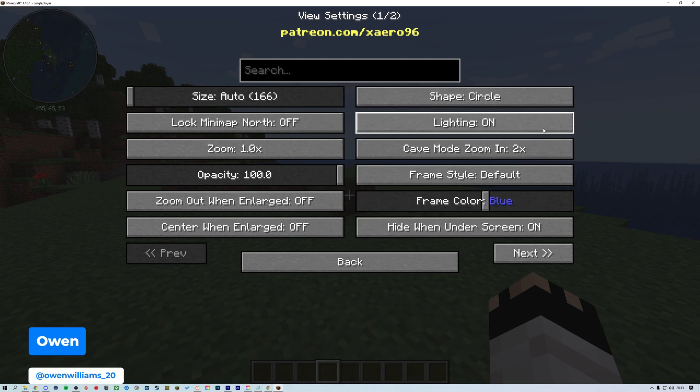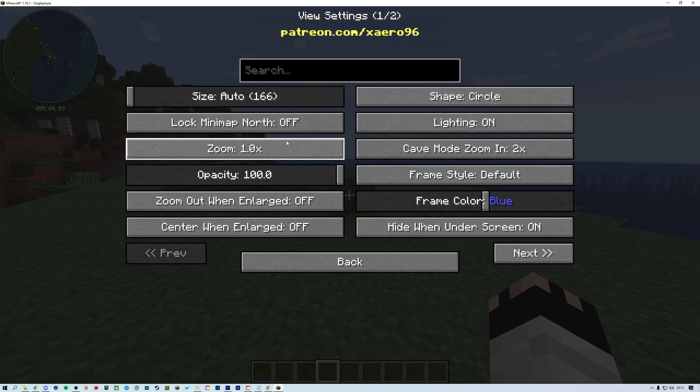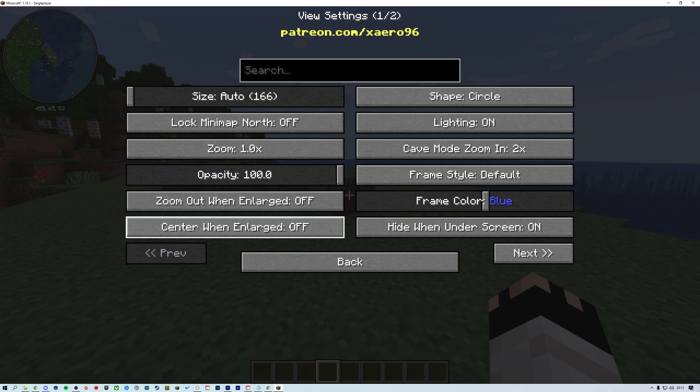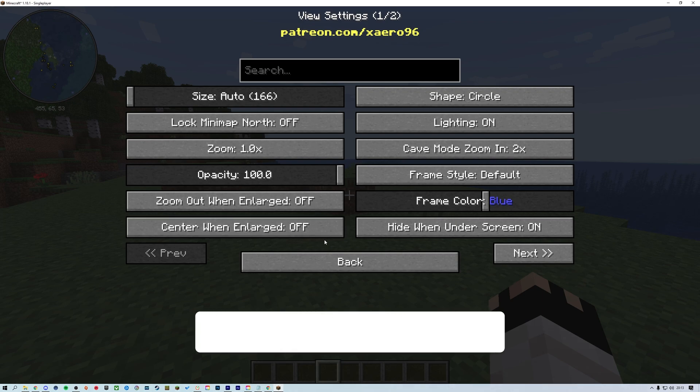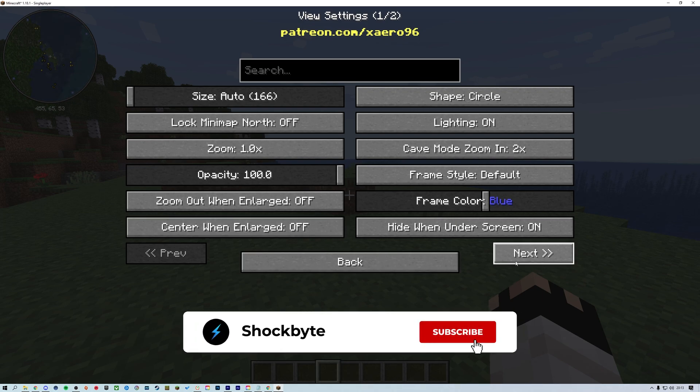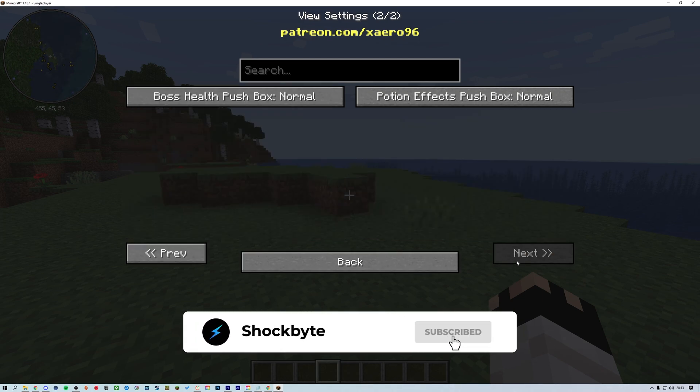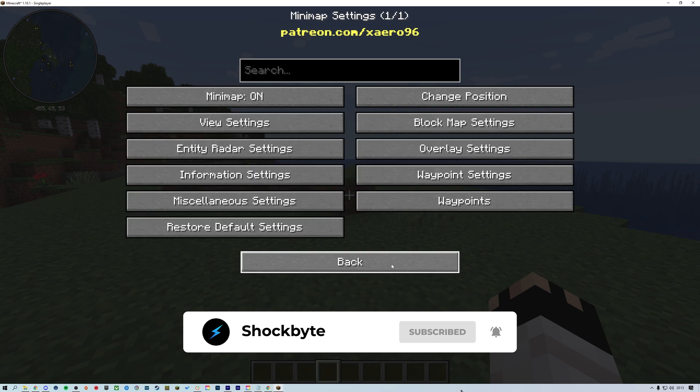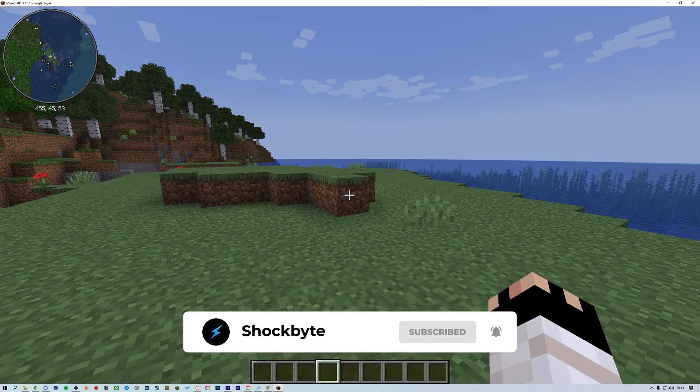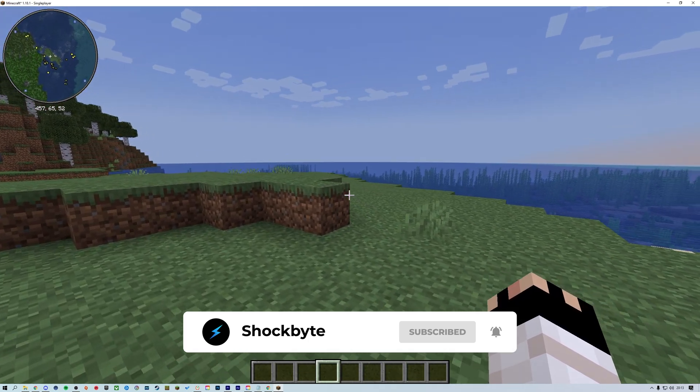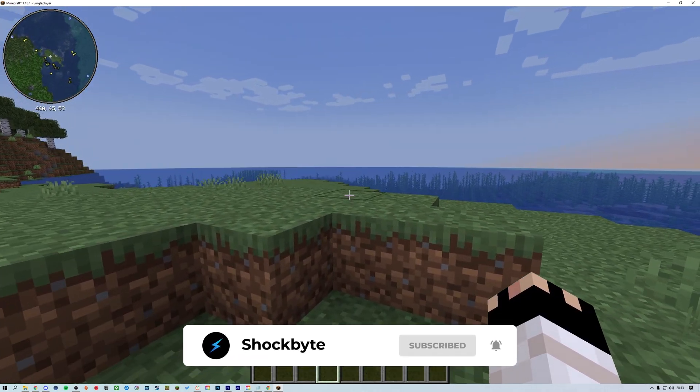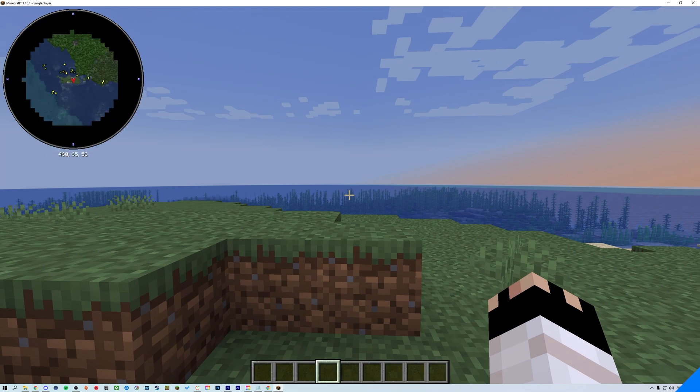Fabric, like Forge, is a version of Minecraft that allows for mods to be run on both a server and client. For clients, like we'll be installing mods for today, Fabric offers many mods such as minimaps, HUD improvements, Optifine integrations, and much more.